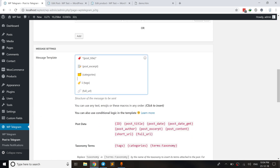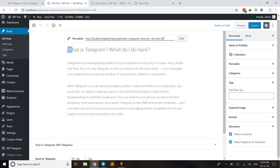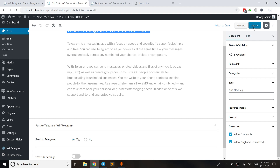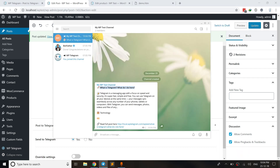As you know, the message format on Telegram is sent based on the message template that you define here. You can use these macros, emoji, or any text that you want. For example, I'll add 'read full post here'. If I save this and hit update on a test post with dummy content, it gets sent to the channel — you can see the title, excerpt, categories, and URL.